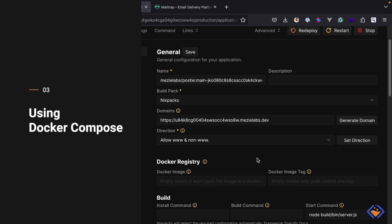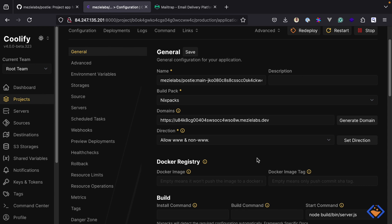We need a way to run the queue worker that picks up and processes background jobs. One approach is duplicating the application and changing the start command to run the queue worker instead. I have done this in the past, but it's not as efficient as it sounds — you end up managing two instances and keeping them in sync. A better approach is to use Docker Compose. So let's explore how to deploy the same application using this method.